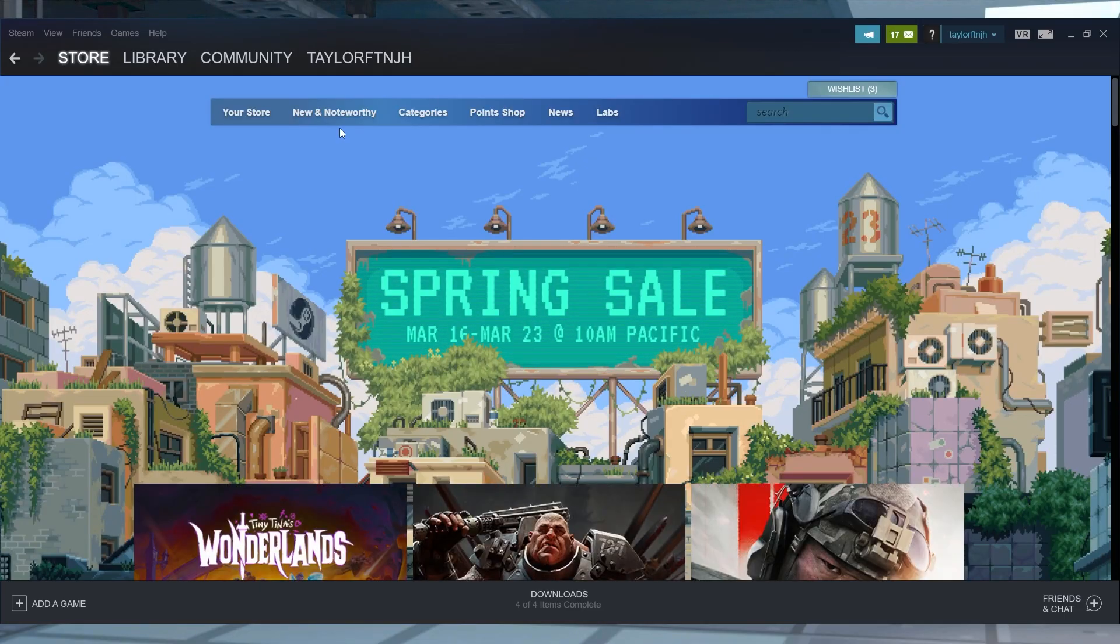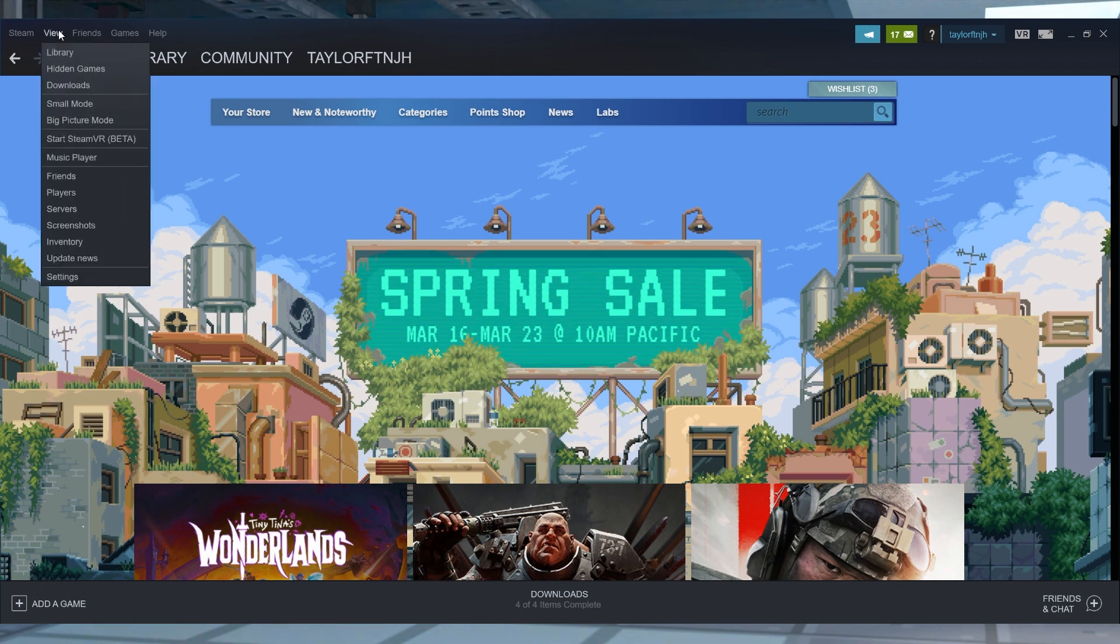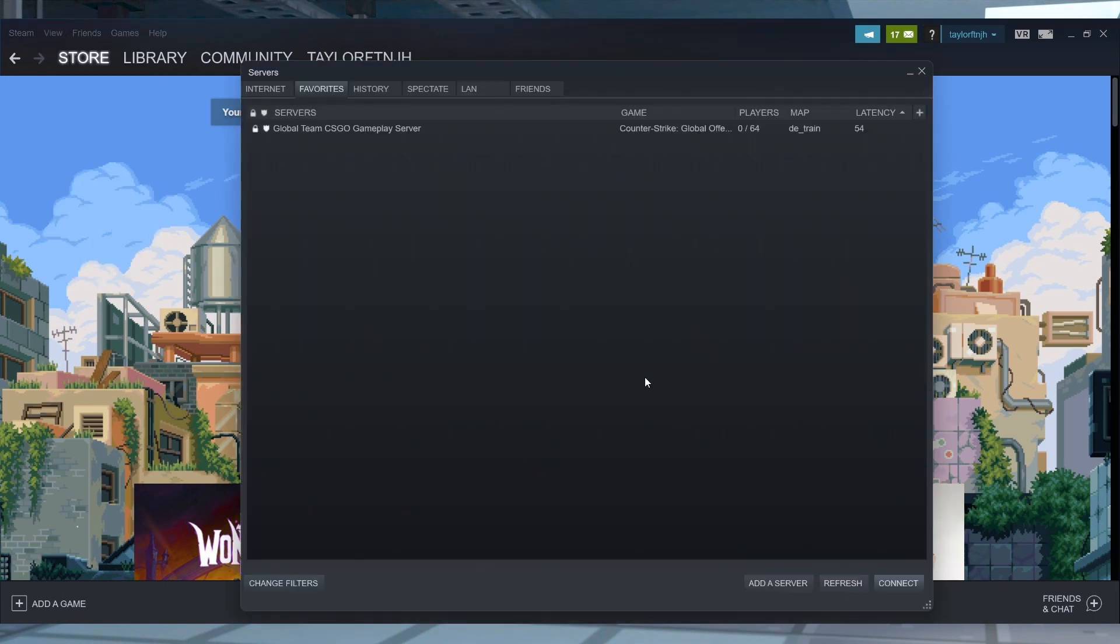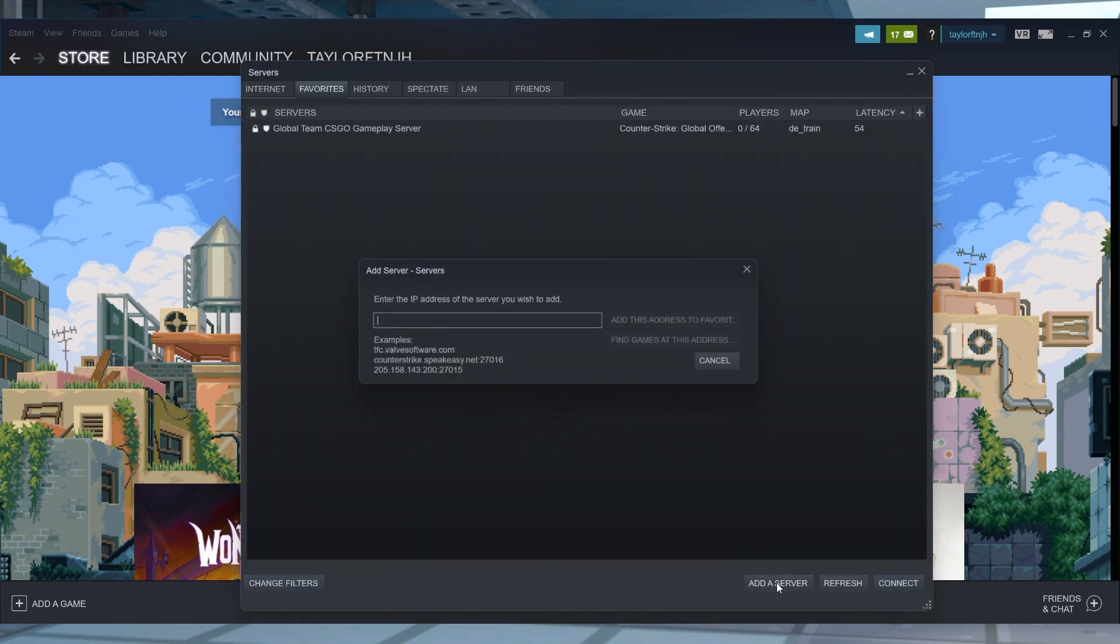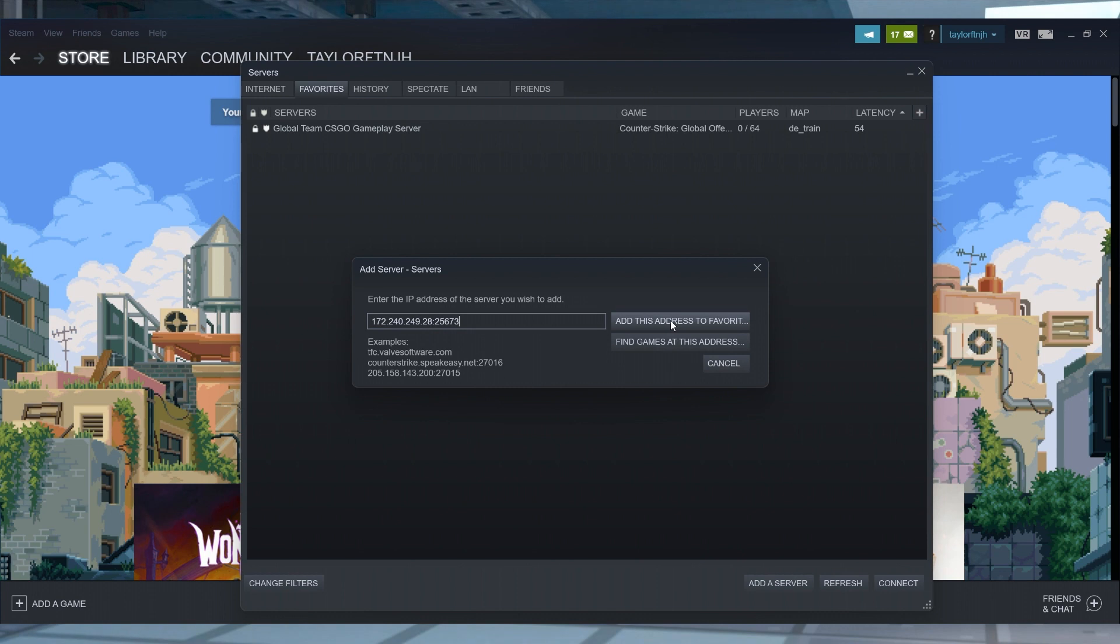Afterwards, open Steam and head to View and then Servers in the top left, press Add a Server, and then you can paste your IP address and port values into the text field. Once this is done, just click Add this Server to Favorites.